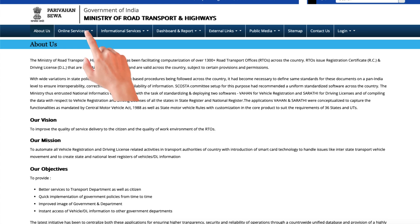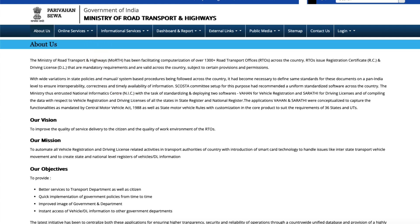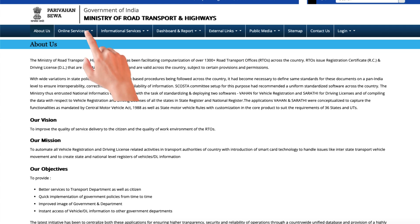This guide explains how to update the mobile number linked to your vehicle registration at the RTO (Regional Transport Office) using the Parivahan website. Note: this example uses the Pune MH12 RTO process.